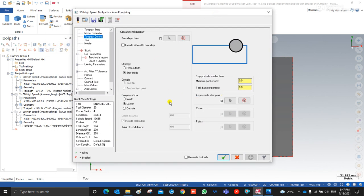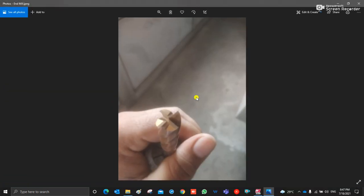Skip Pocket Smaller Than is generally used in every single toolpath, but mostly when we are doing any kind of roughing operation. Make sure that you fill the Skip Pocket Smaller Than parameters properly. We discuss when we need to use it, what parameters to fill, and how we can calculate them.